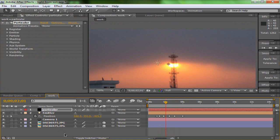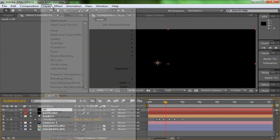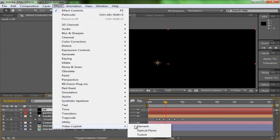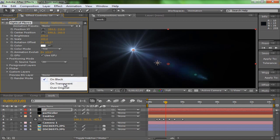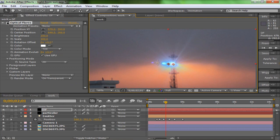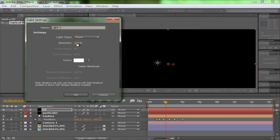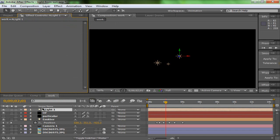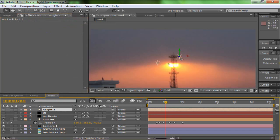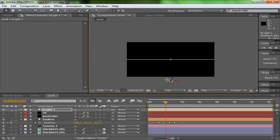Now for Optical Flares: Layer > New > Solid for the Optical Flare layer. Apply Effect > Video Copilot > Optical Flares — it's a bit costly but worth it. Set the solid to transparent to see through it. Now a trick I like to do: just close the options for now. Then Layer > New > Light — I'm going to call this 'A Light.' Put it in position at the sun location so we'll have our optical flare coming from there.